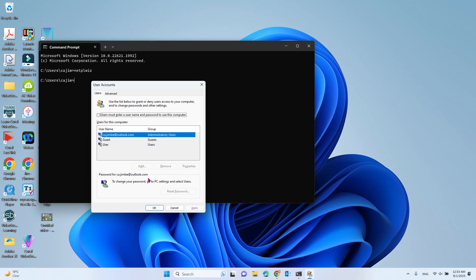After you uncheck that, it will pop up a window asking for the username and password for this computer. After you enter the password and username and restart your computer, it won't ask you for a password.